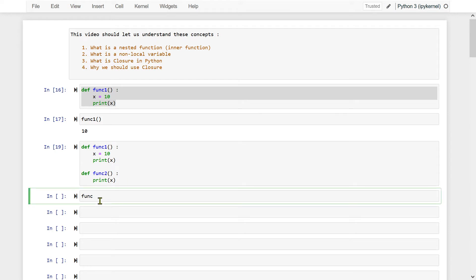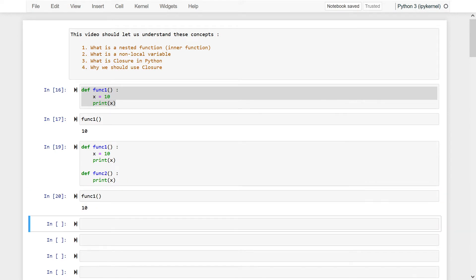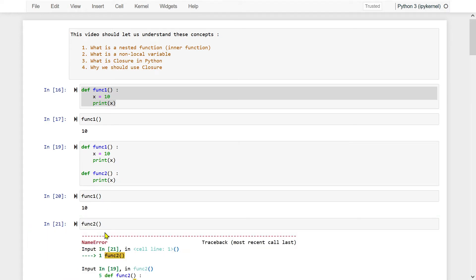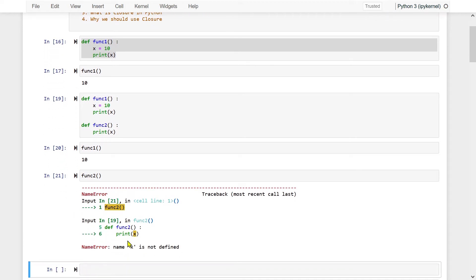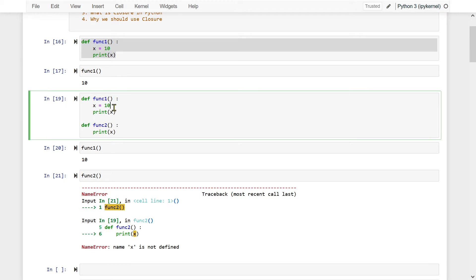Let me execute this. Func1 executed well, but if I write func2, it will give me an error. It says that name x is not defined. The scope of x is within function1 — it is not beyond that particular function. So when function2 tries to access x, it is not able to.